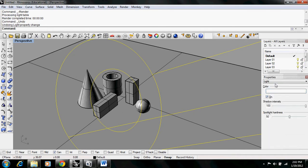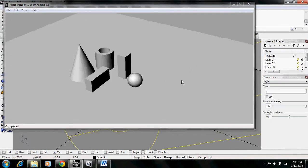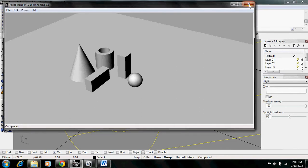You can see there's several options you can change. You can turn the light off if for some reason you want to render this thing and not have any lights. This is what the default lighting looks like in Rhino, which is pretty gross.